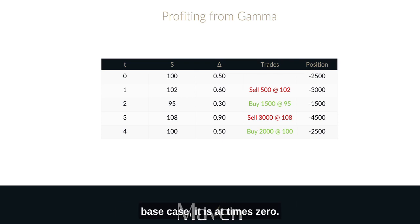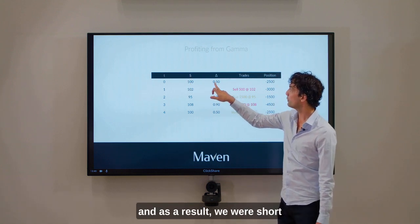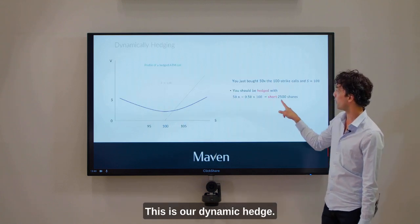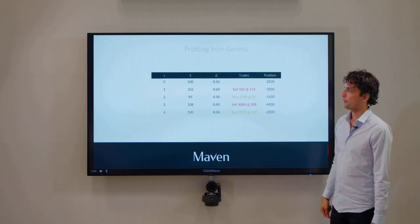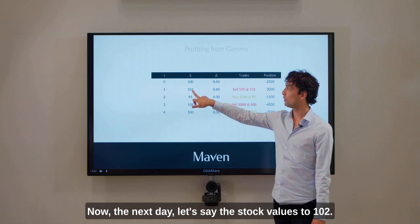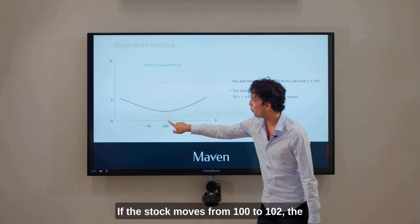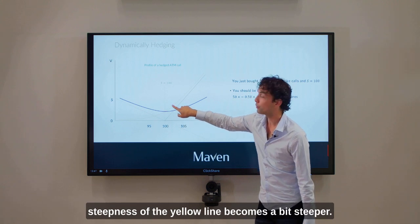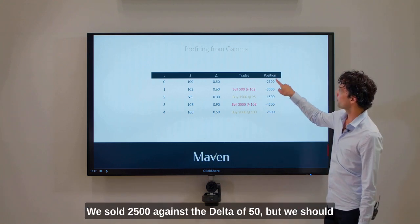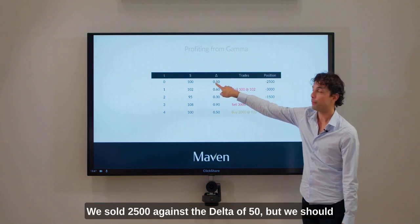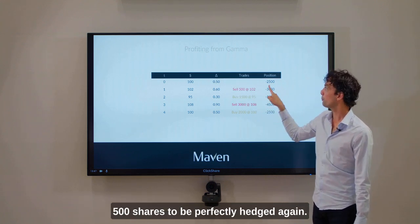Here is a scenario: at time zero, the stock trades at 100, the delta of our option is 50, and as a result we are short 2500 shares as our dynamic hedge. The next day the stock rallies to 102, which means the delta of our option increases. As the stock moves from 100 to 102, the steepness of the yellow line becomes a bit steeper — let's say it goes to 60. But now we're not dynamically hedged anymore. We sold 2500 shares against a delta of 50, but we should sell more to be covered for a delta of 60. So I need to sell an additional 500 shares to be perfectly hedged again.